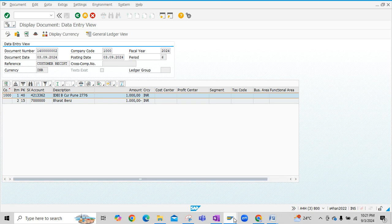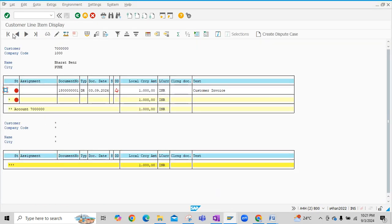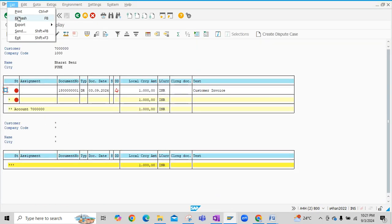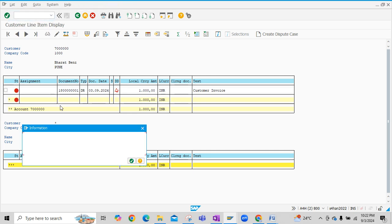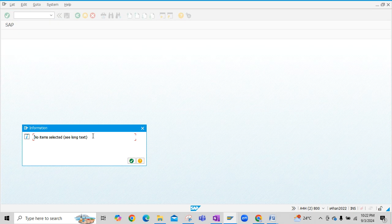Now let us check the customer ledger of the customer line items. Click on list and then click on refresh. Now you see here there are no open items selected because now this item is not open anymore. We have received payment from customer or the receipt from customer, so now it's not open.